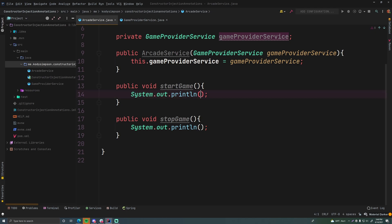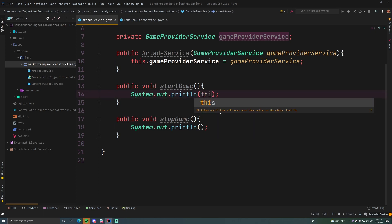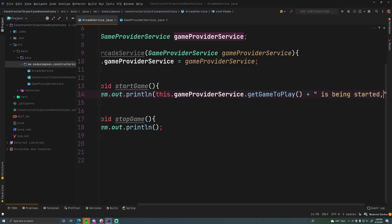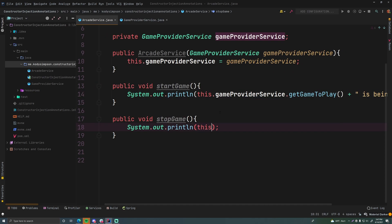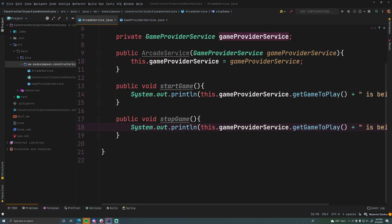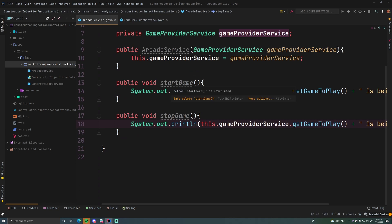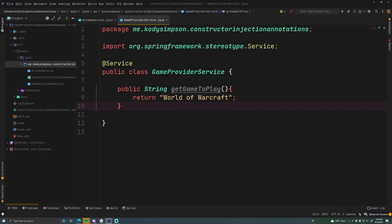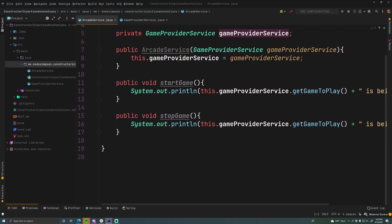Now we go back to ArcadeService and fill in startGame: we call this.gameProviderService.getGameToPlay() and print that the game is being started. Similarly, stopGame calls gameProviderService.getGameToPlay() and prints that the game is being stopped. This is a very elementary example — in a real-world application you'd have much more complex code — but for demonstrating dependency injection it works great: you have a client class, ArcadeService, and a dependency class, GameProviderService.